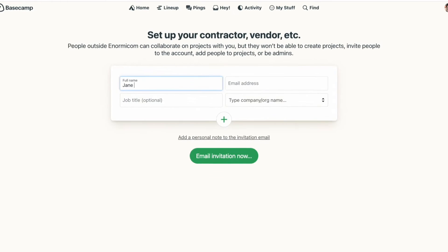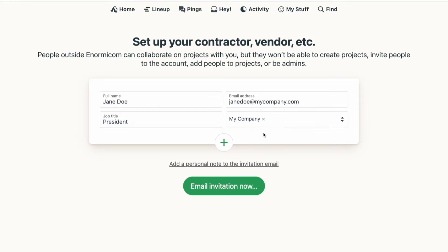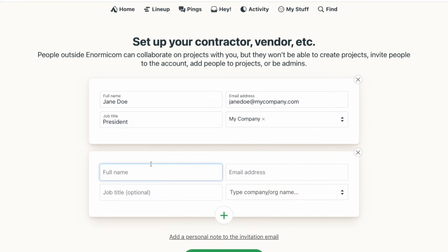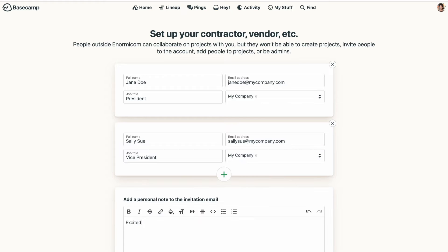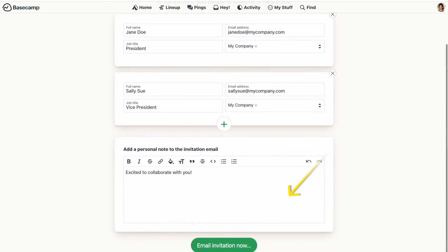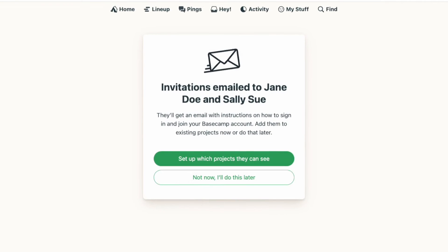You'll enter the name, email address, title, and company, and you can add more than one person at a time with the green plus button. You can add a personal note that will be added to the email that's sent out, but that's totally optional. Just tap the email invitation now button and Basecamp will send out an invitation to join your account and set up a password.